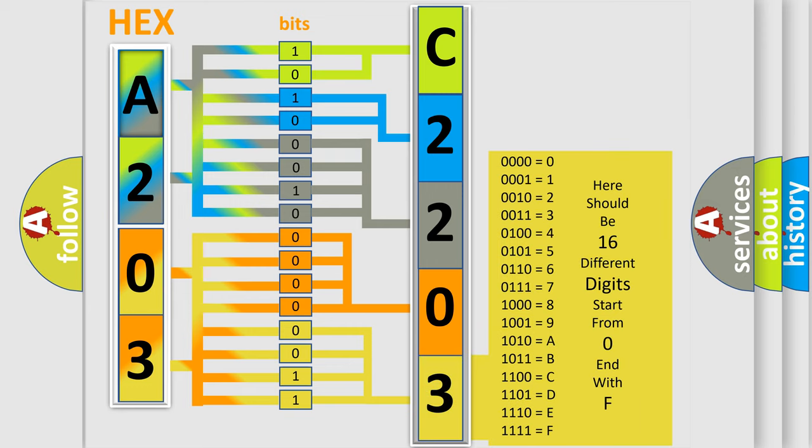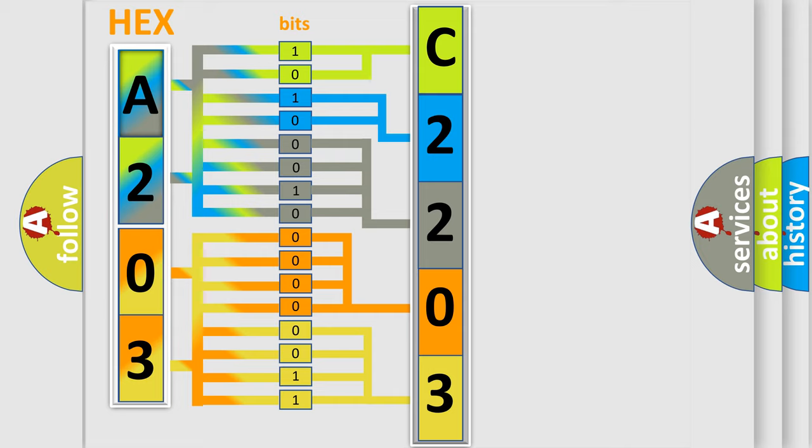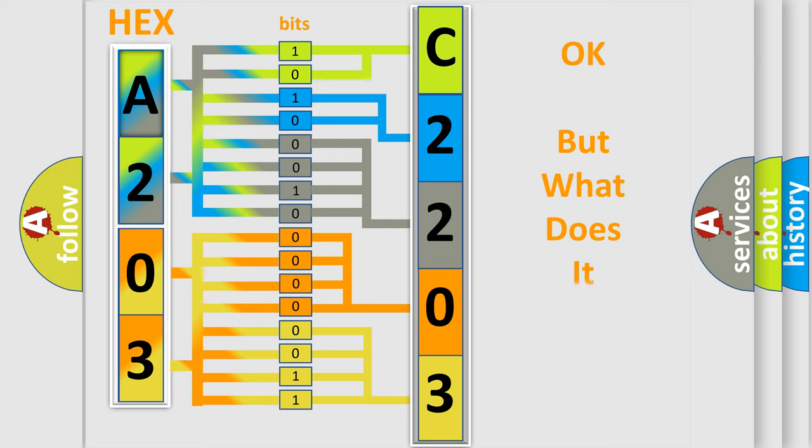We now know in what way the diagnostic tool translates the received information into a more comprehensible format. The number itself does not make sense to us if we cannot assign information about what it actually expresses.